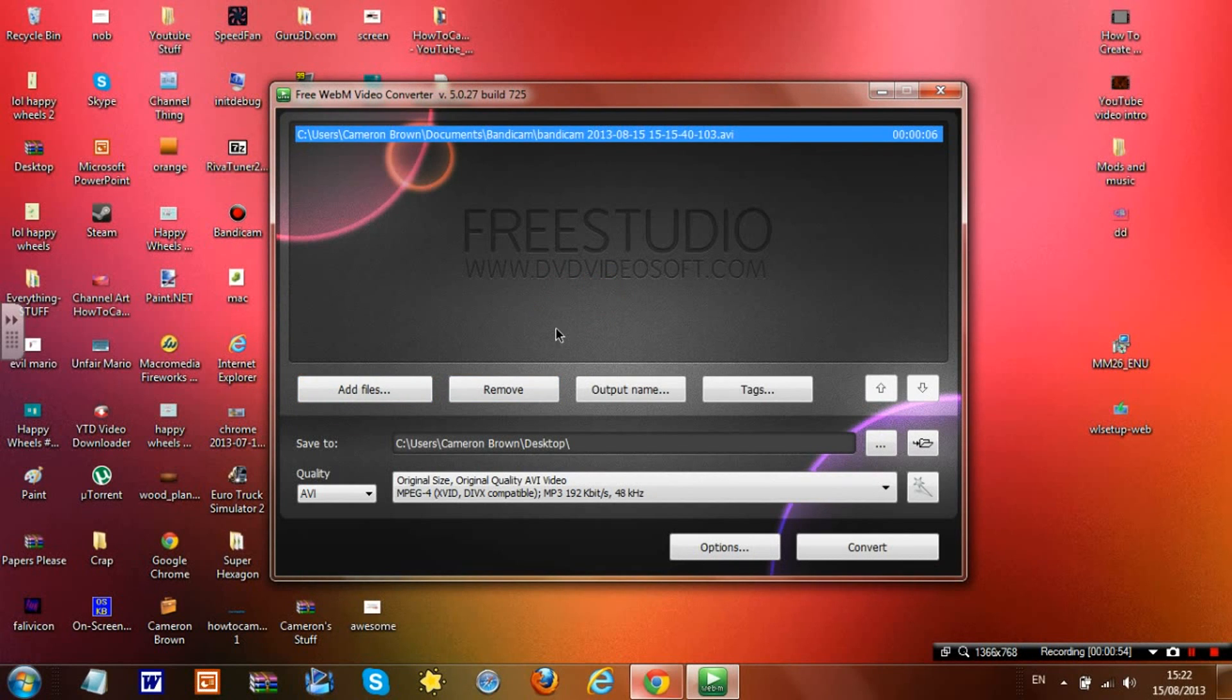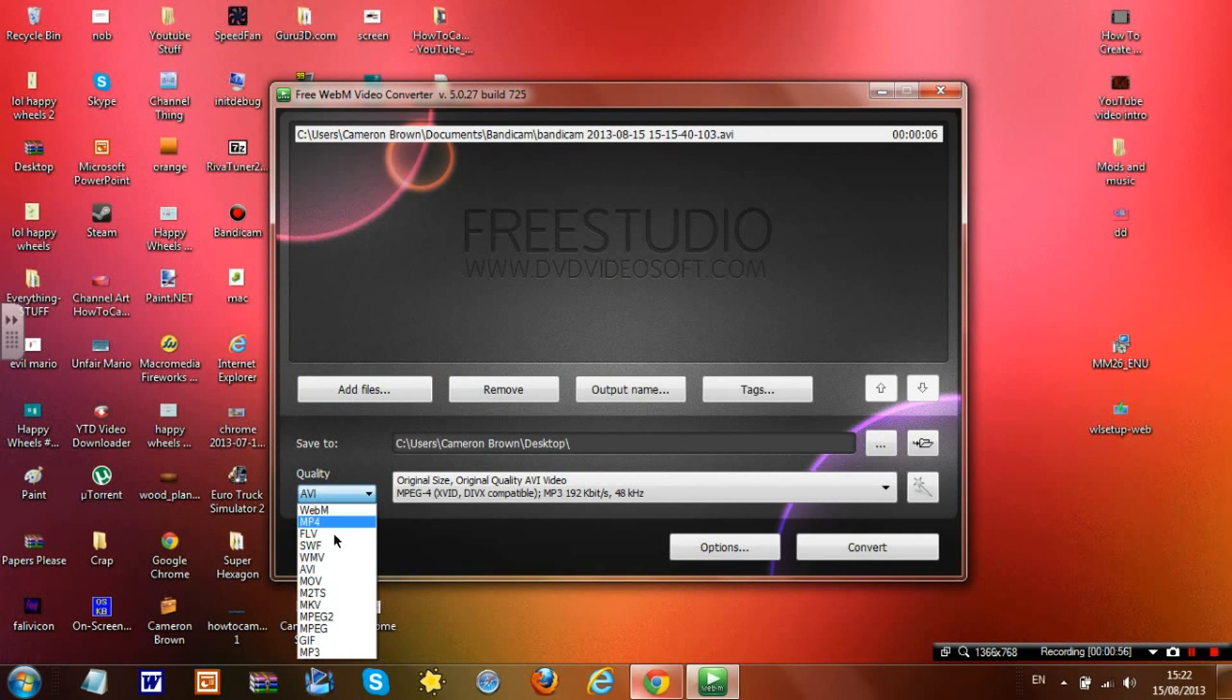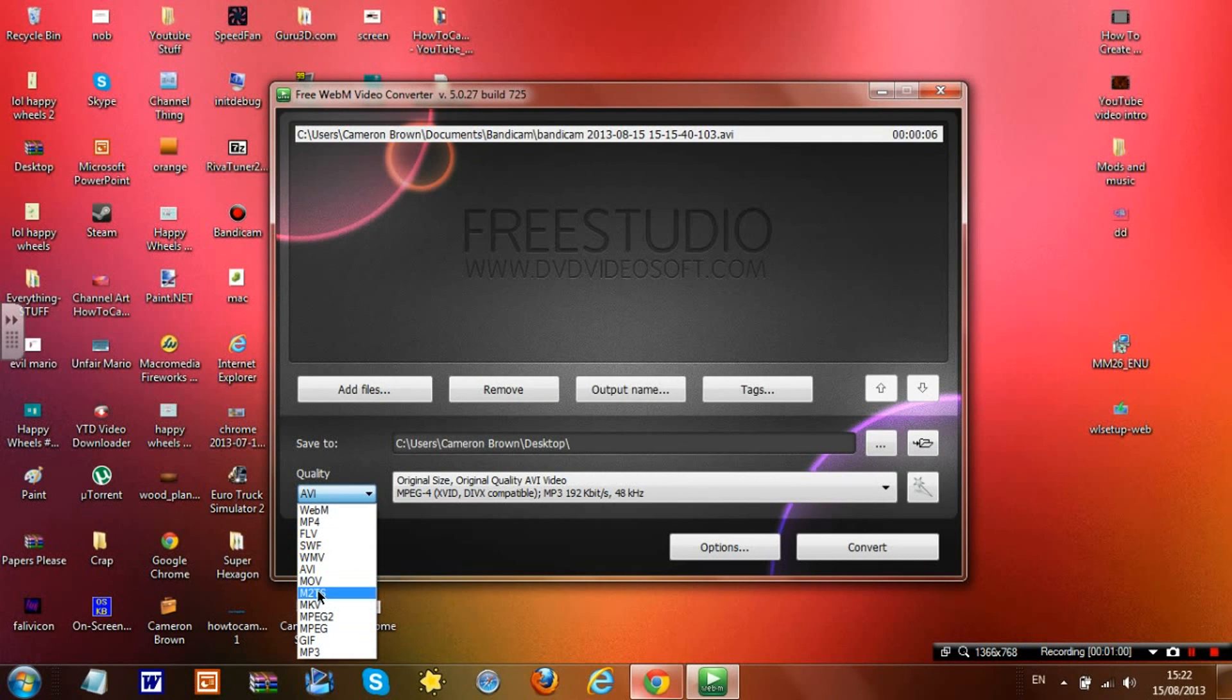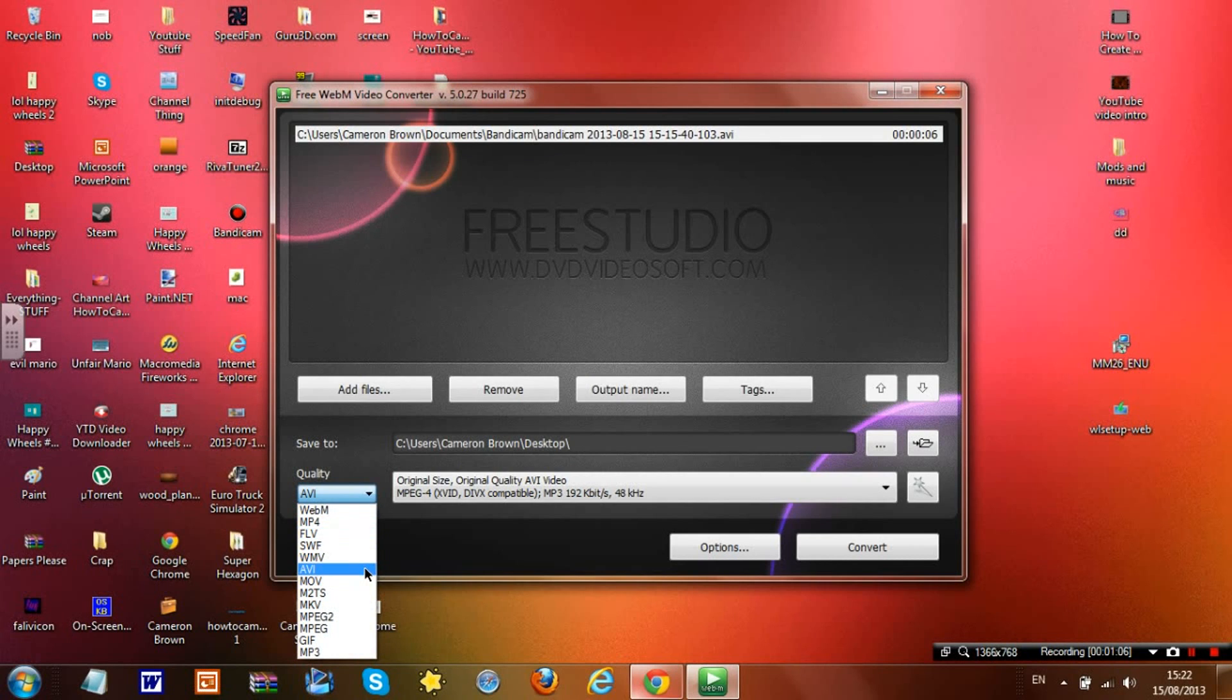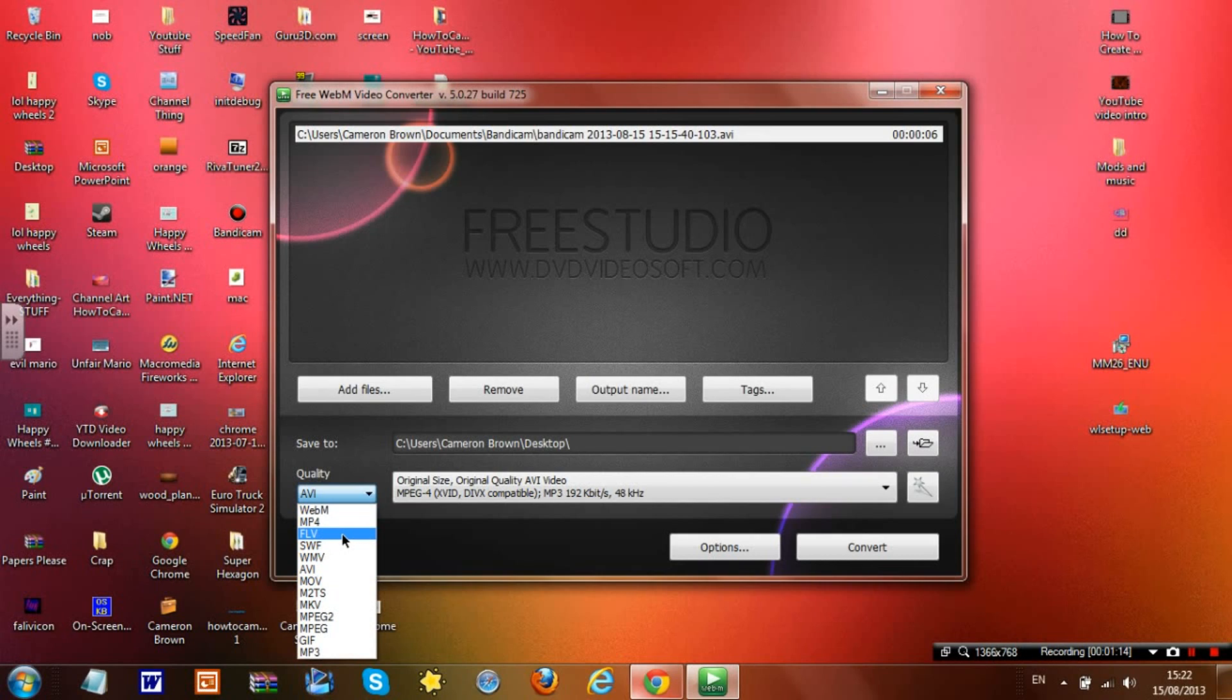Once you've done that, you want to change to whatever video extension you want. I recommend .mp4, .wmv, .avi, and .mov - they always work for me. I think FLV works, and I know .OV works, but it doesn't really matter.